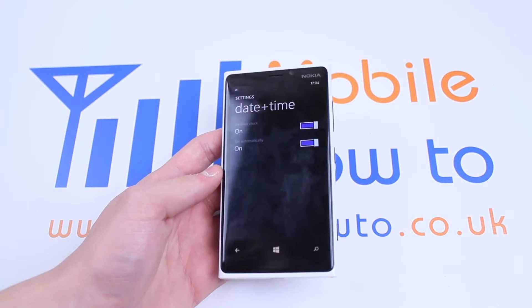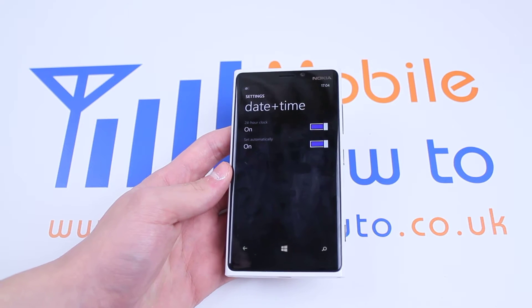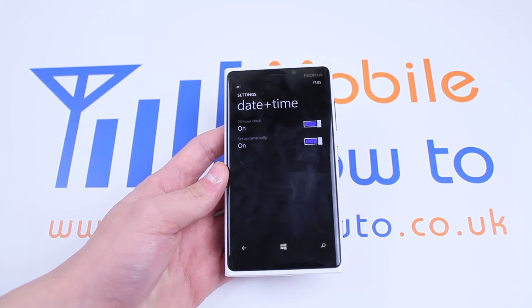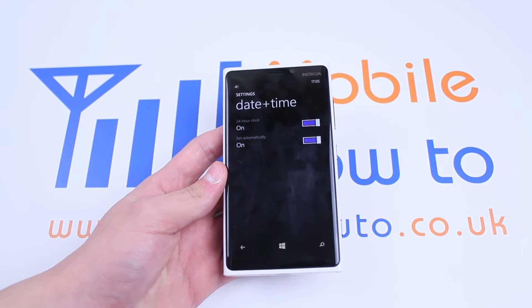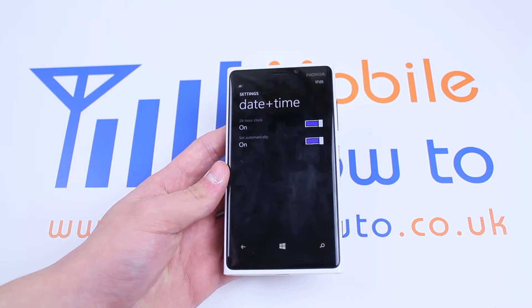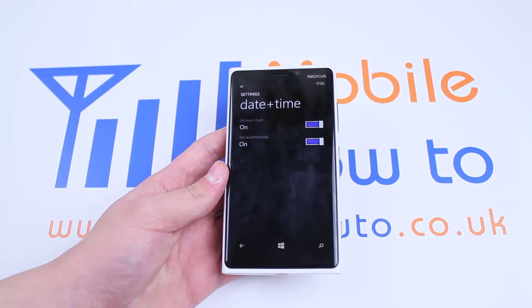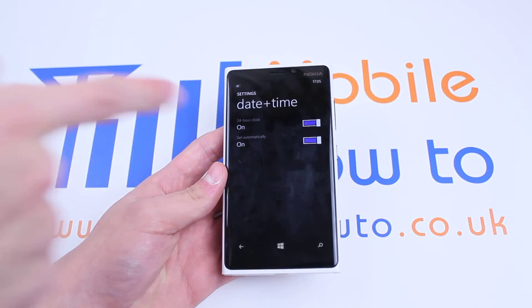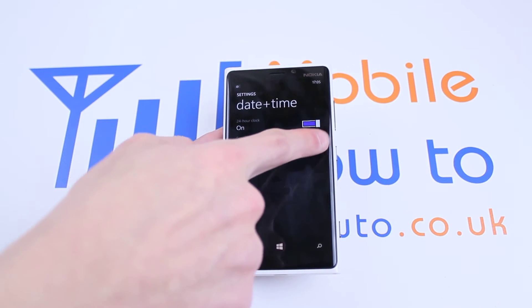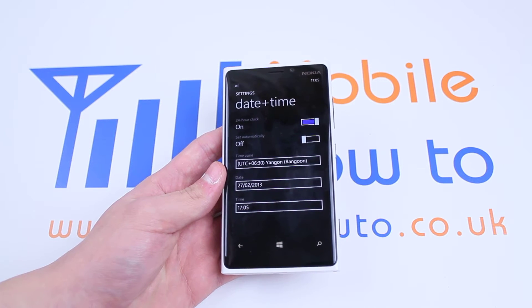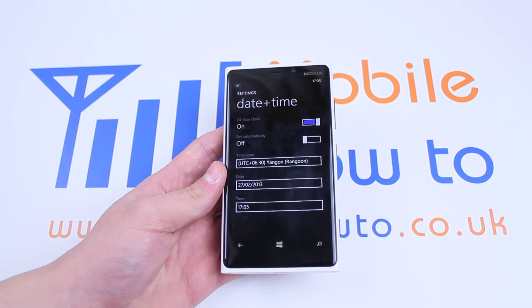Now, automatically it's set to a 24-hour clock and it's also set to automatically recognize the location's time and date. To edit this, we will turn off Set Automatically, which opens up new options.